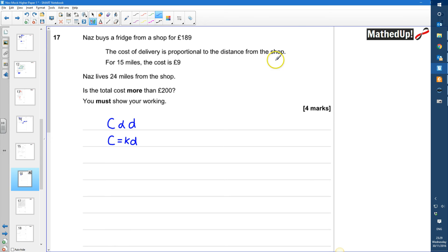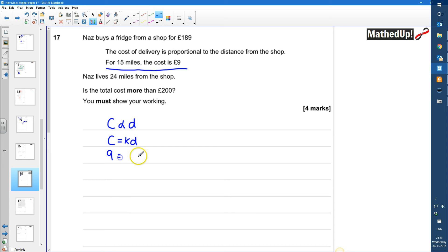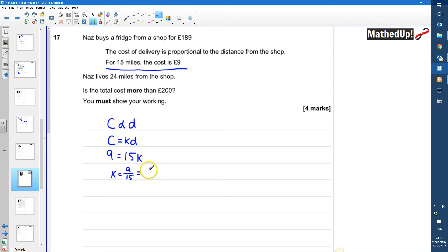I know that when the distance is 15 miles, the cost is £9. Substituting: 9 = K times 15, so K equals 9/15, which simplifies to 3/5, which equals 0.6. So my formula is: cost = 0.6 times the distance.